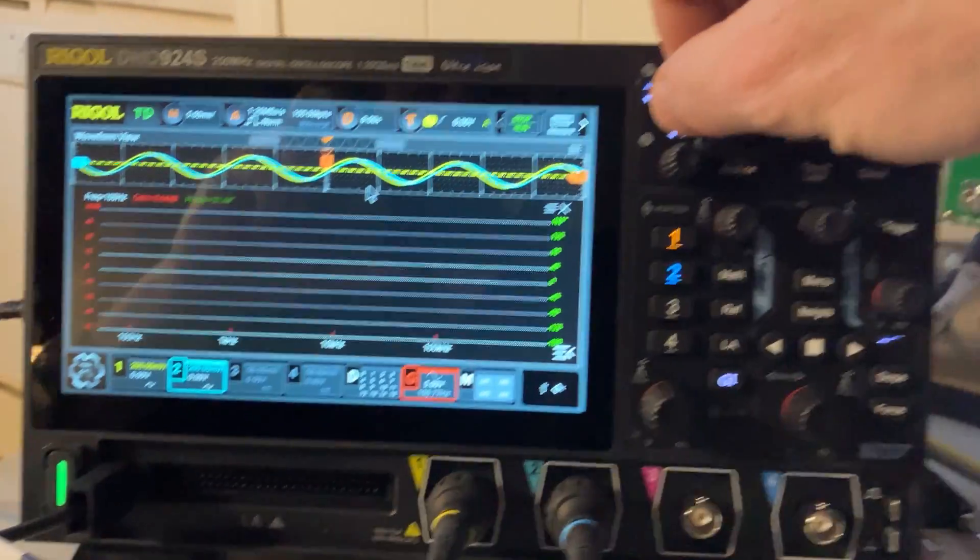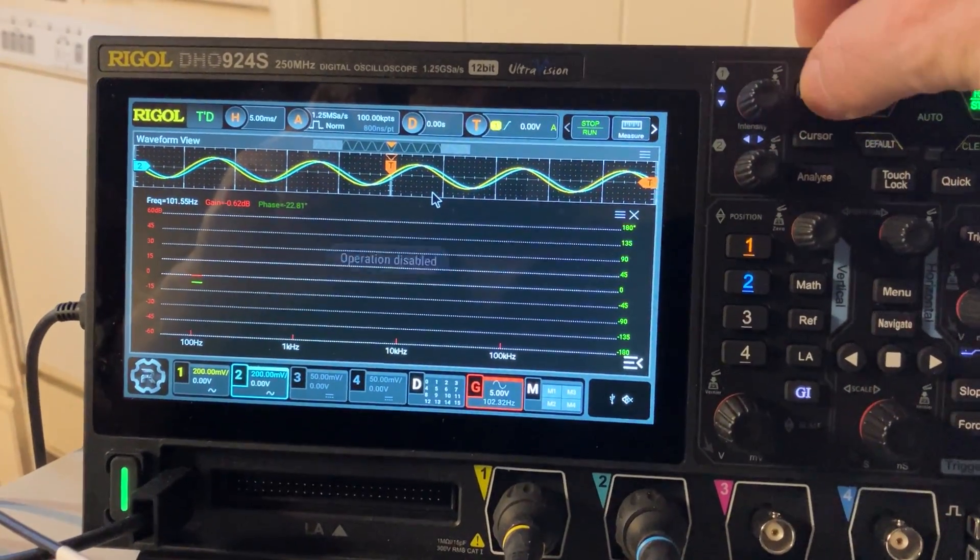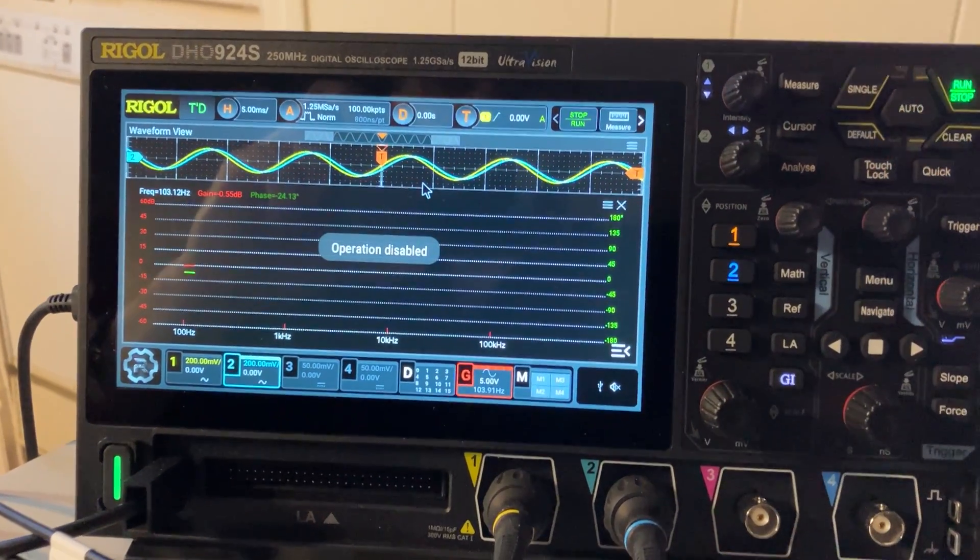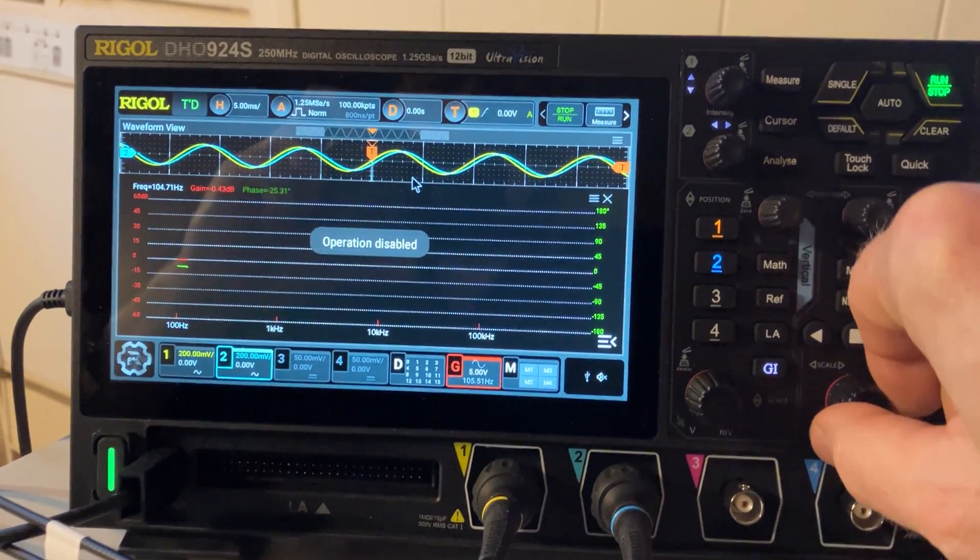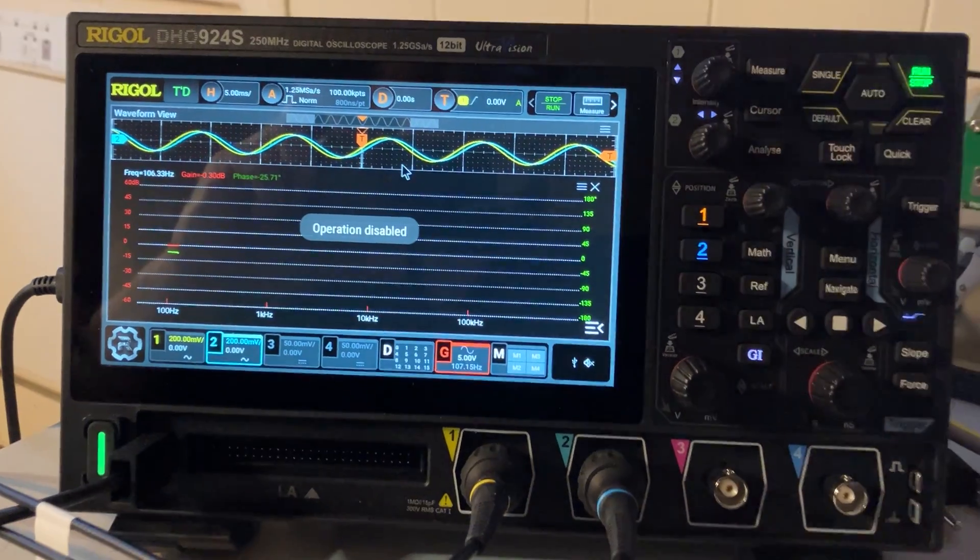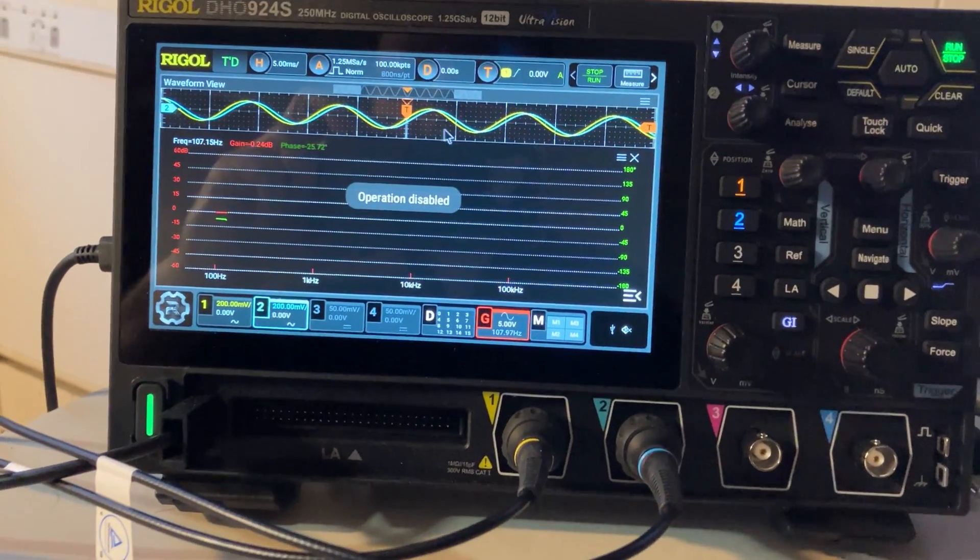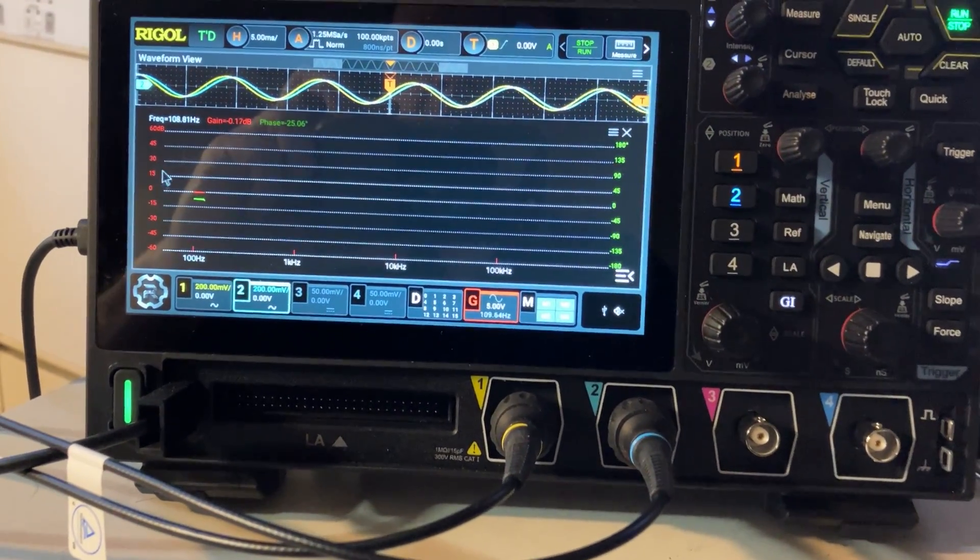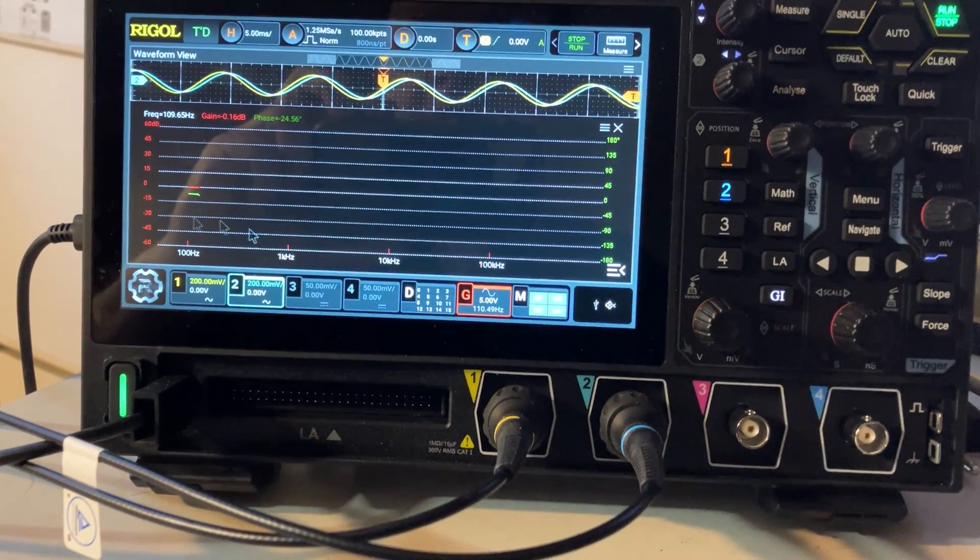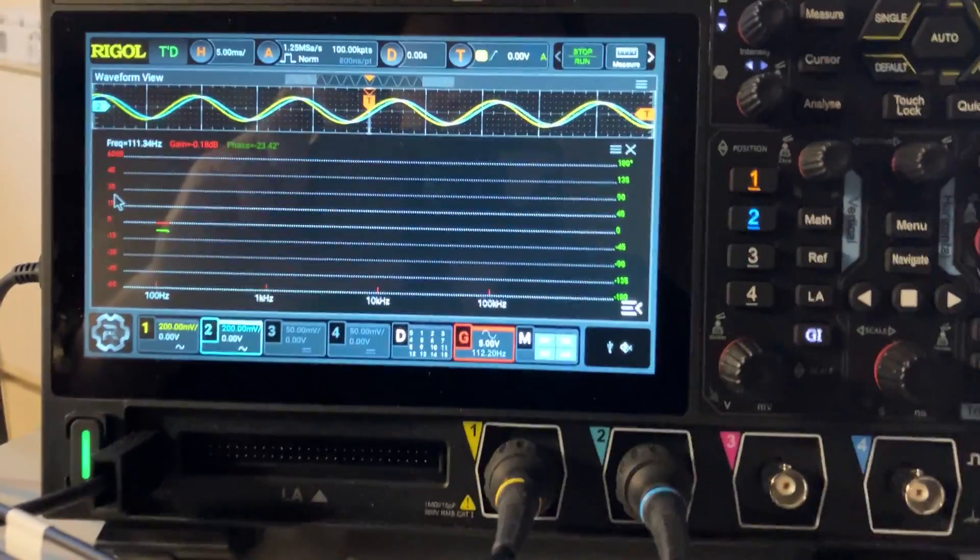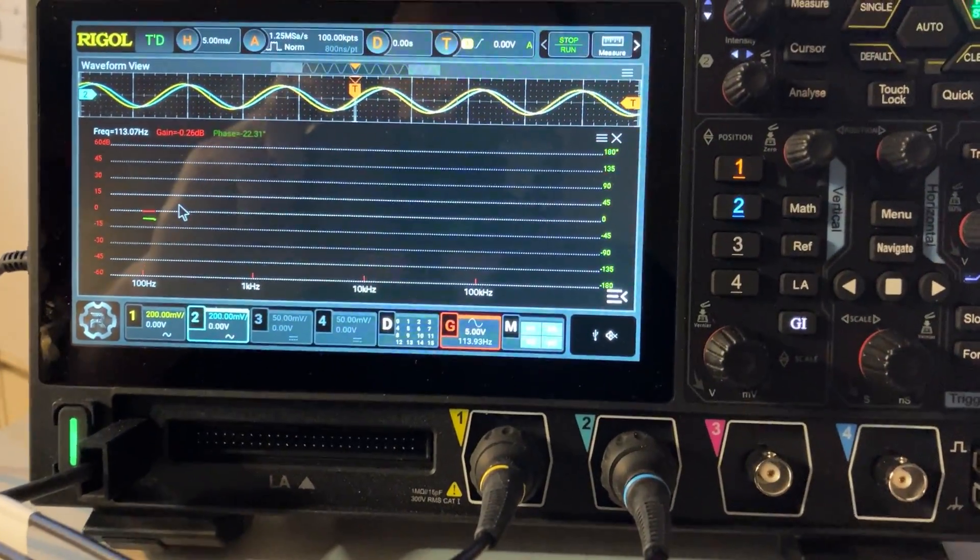If you press any knobs it will simply say operation disabled - you don't have any control. Also, with your finger you cannot zoom on the display. This is something missing, but so far it works.